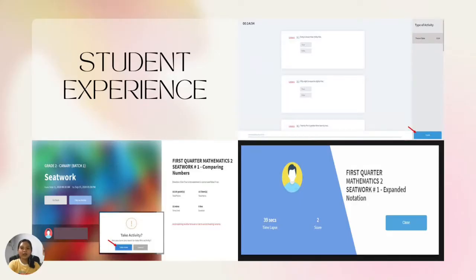Let's take a look at the student's view when answering activities. The welcoming page shows details that students need to take note of about the activity. It displays a timer to help students manage their time, and it also has an auto-recover feature that saves students' progress when experiencing technical issues.